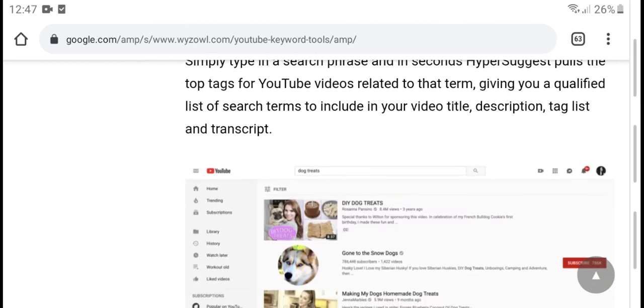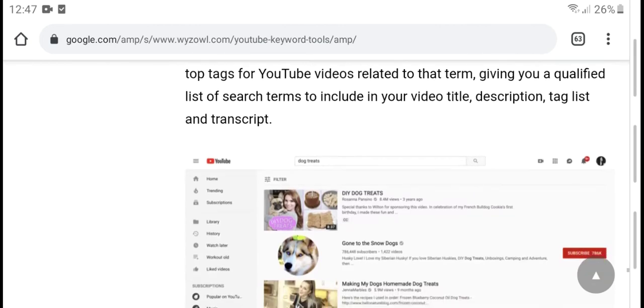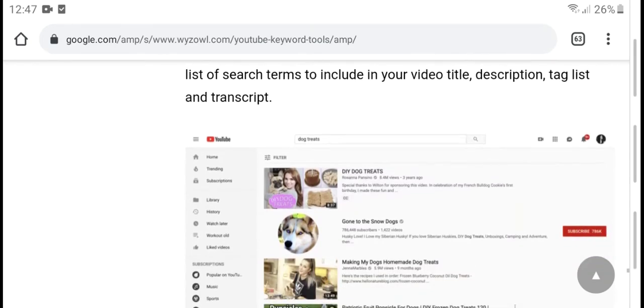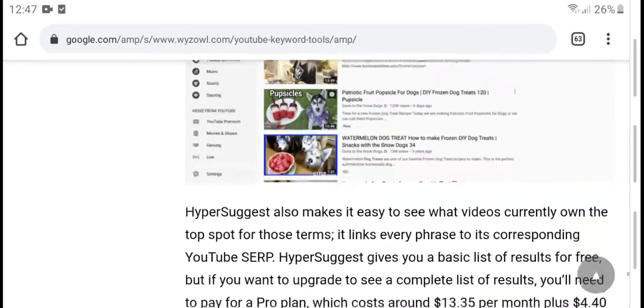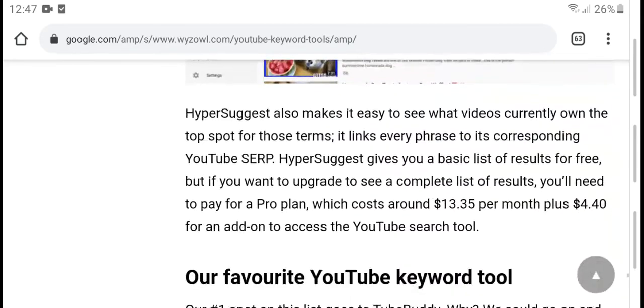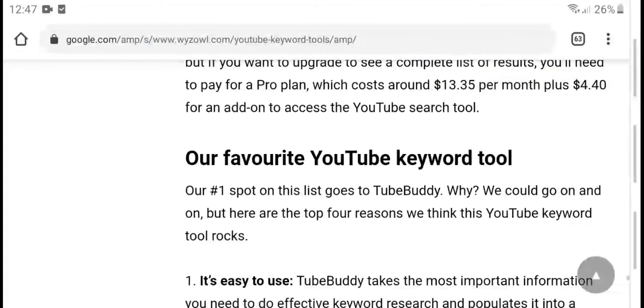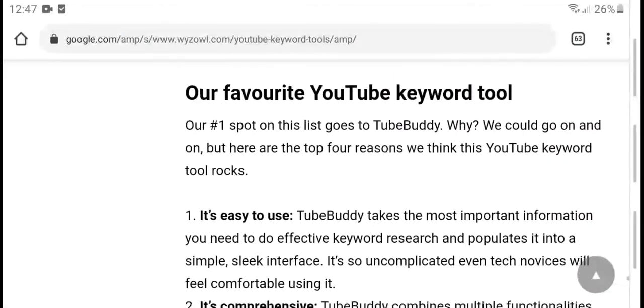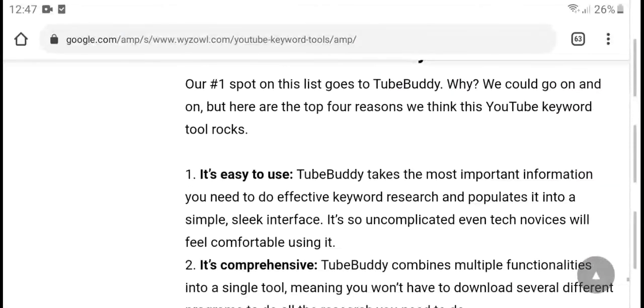The configuration list includes terms and includes video titles, descriptions, tags, and translations about future YouTube keyword tools.